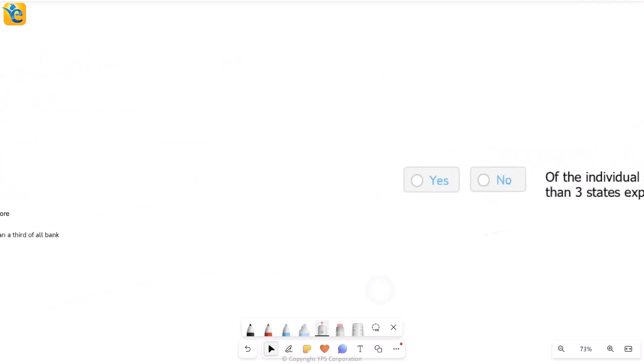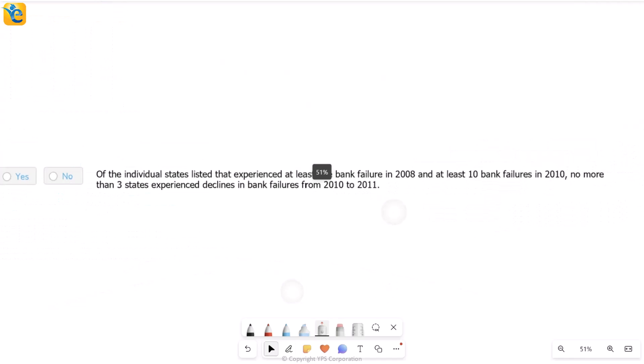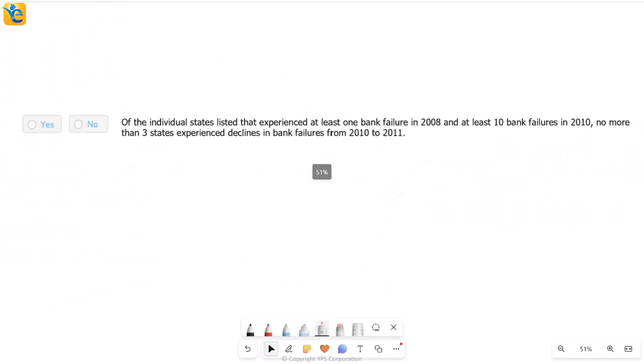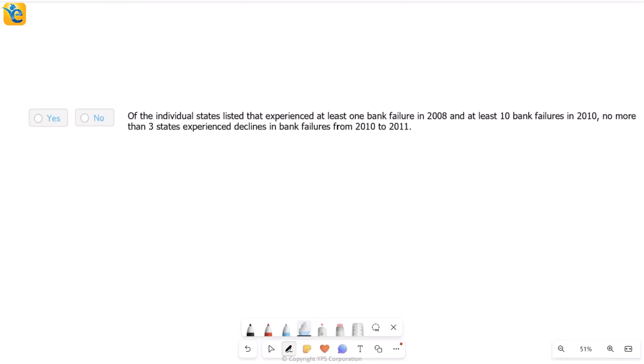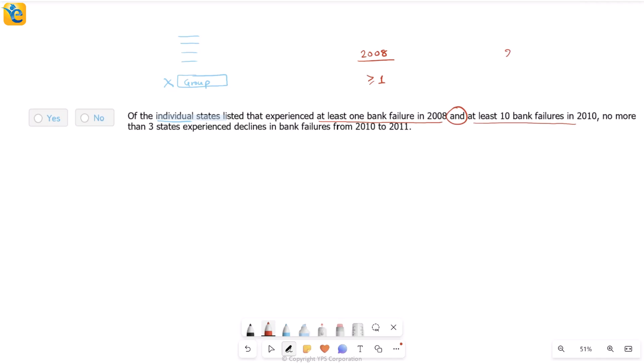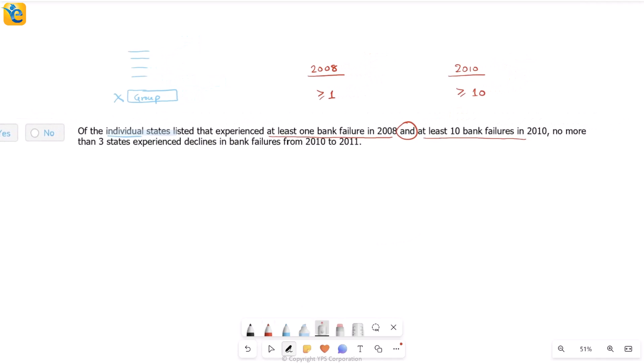So let's analyze these one at a time. I am going to look at only statement one first. And this is statement one. Let's see, of the individual states listed, individual states, you already know that we have 43 of those individual. And then there is a group that I have of 21. I'm not considering the group right now. That's what individual means. Let's read further. Of the individual states that experienced at least one bank failure in 2008. So you will look at the column for 2008. And the value should be at least one greater than equal to one. And another condition, at least 10 bank failures in 2010.